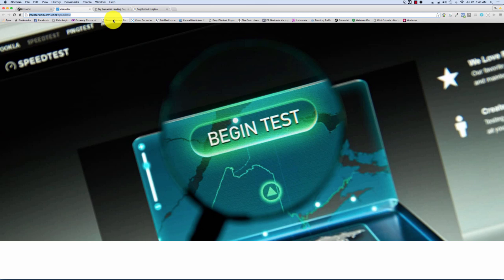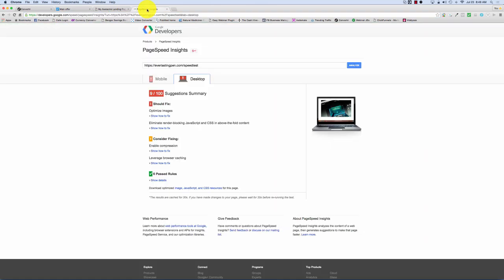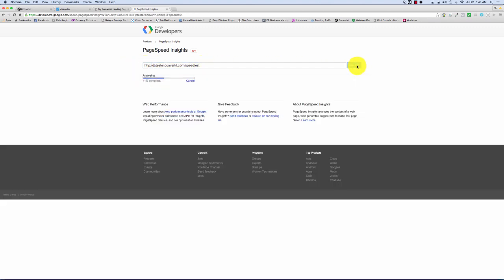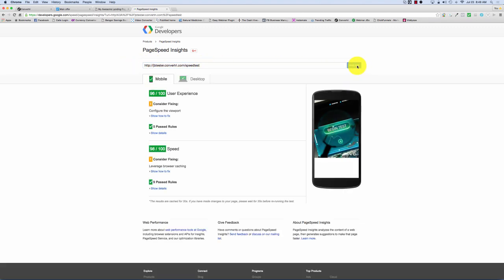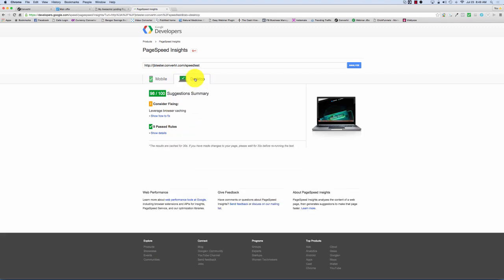Now I'm going to do exactly the same thing using the Convertory URL. So we're copying it. Go across here. Paste it. You can see it's the right URL. Analyze. 96 out of 100. 98 out of 100 on user experience and speed. And 98 out of 100 on summary.